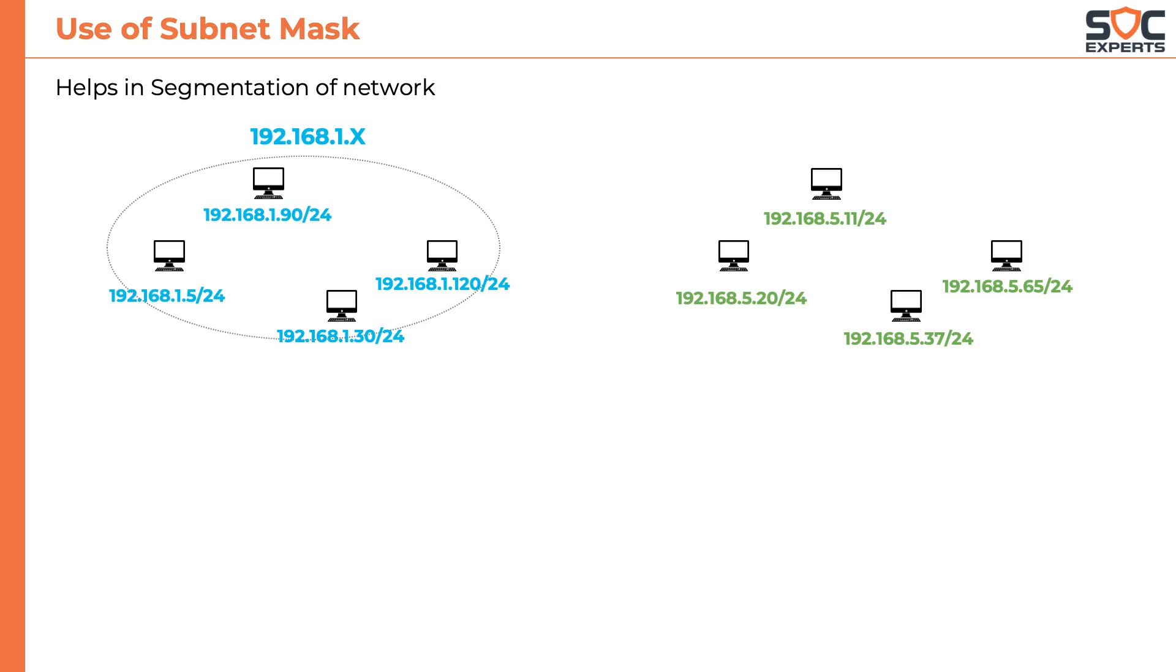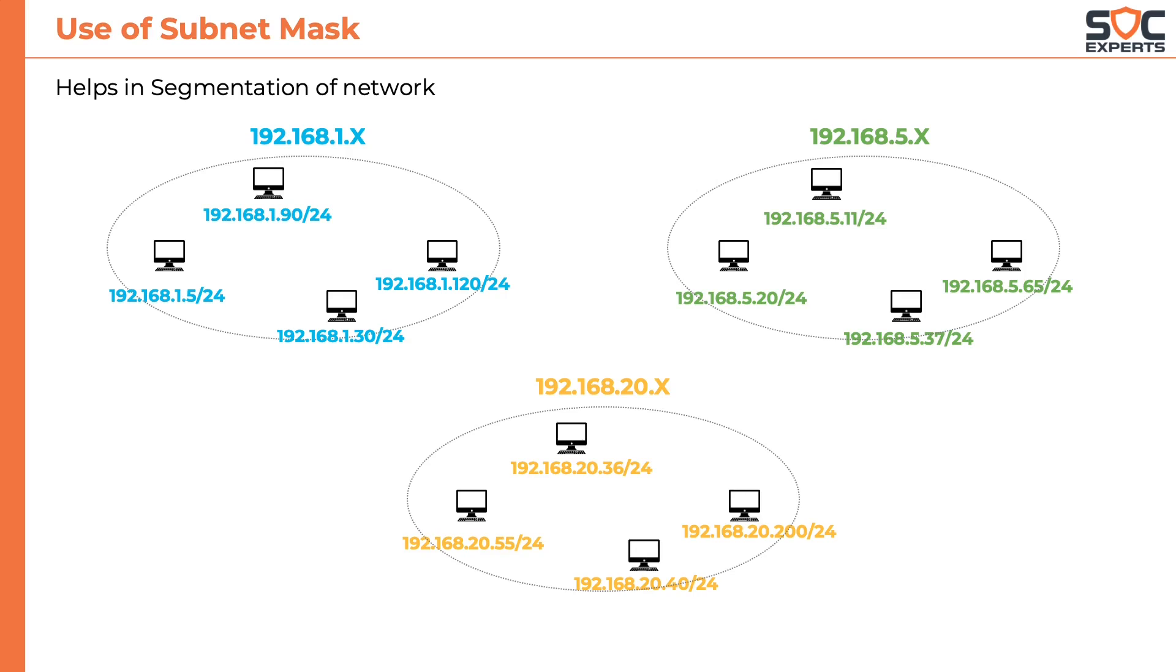5.37 and 5.65 with a subnet mask of slash 24. And notice all the systems in this set belongs to 192.168.5.x network. Similarly we have the 192.168.20.x network as well.